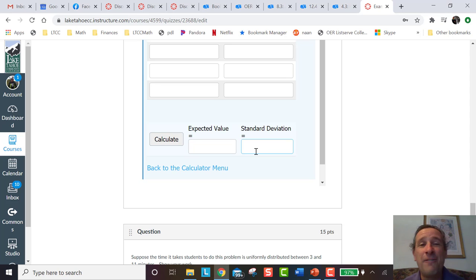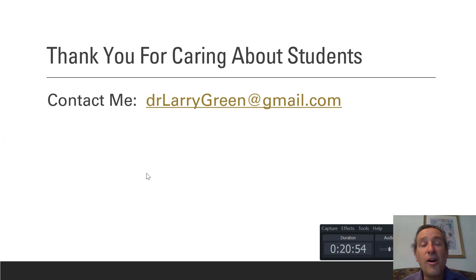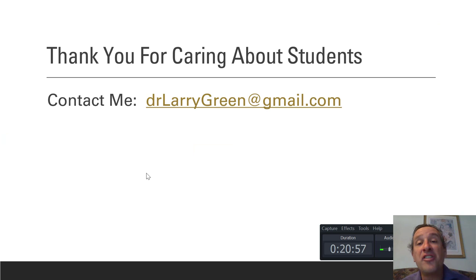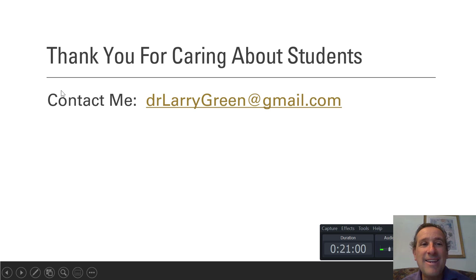So OER works perfect in the modern world. Hopefully you'll take away some positive ideas for your students from this video. Thank you for caring about our students.